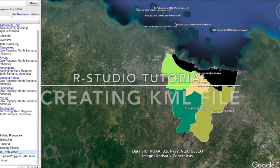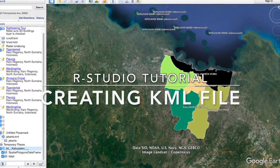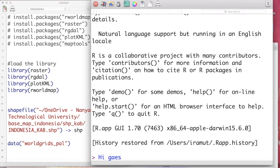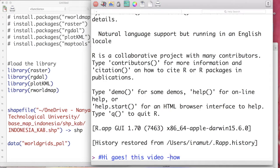Hey guys, welcome back to my channel. Today in this tutorial I will continue the tutorial of Geographical Information Systems or GIS in R Studio. This time I will talk about how to create the KML file, the file that is recognized by Google Earth, from an SHP shapefile — in this case a spatial data frame — so you can plot it nicely on your Google Earth.